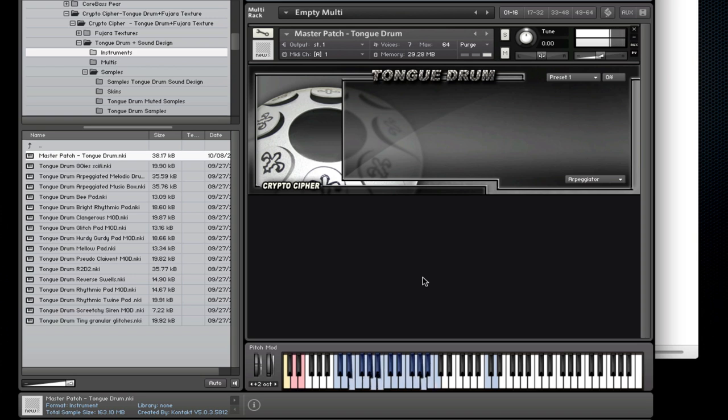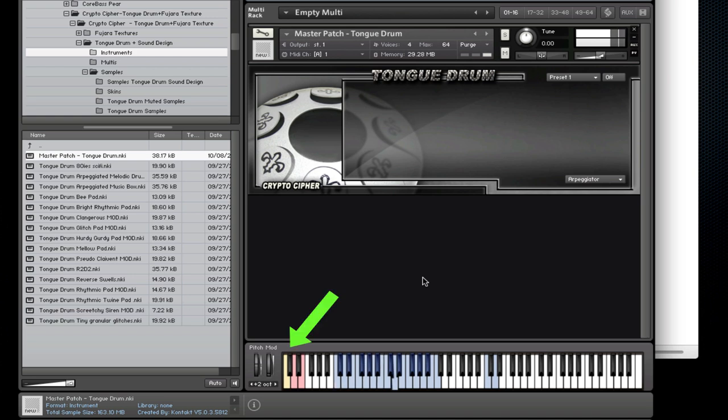So that's the TongueDrum open sound and a couple of octaves above you'll find these two choked samples. Now this main patch has three key switches. The first you've already heard.